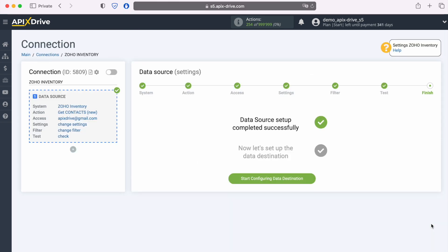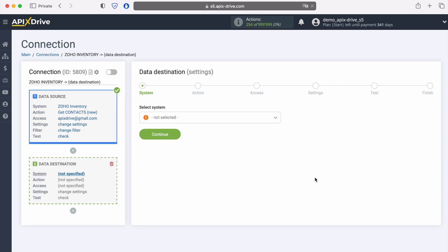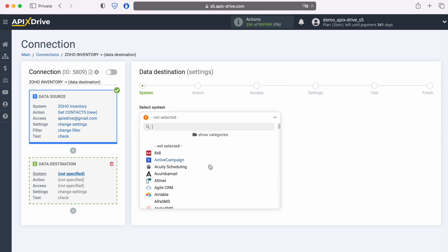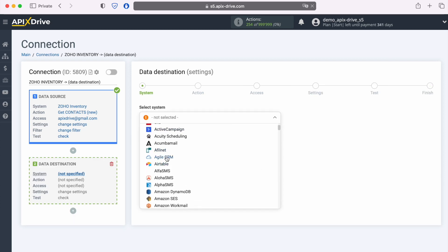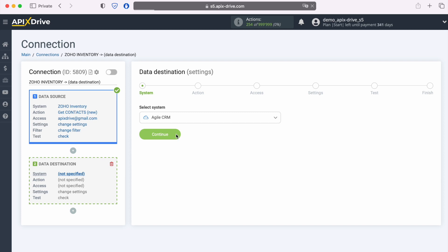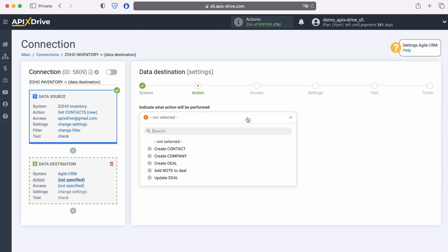This completes the setup of the Zoho Inventory data source successfully. Now you need to go to the data destination settings. Choose Agile CRM system. Next, choose an action: create deal.